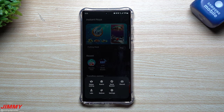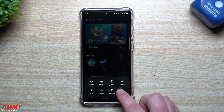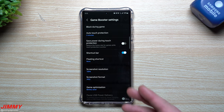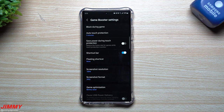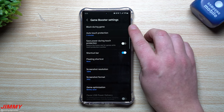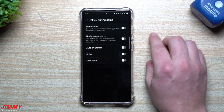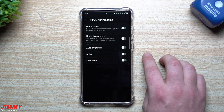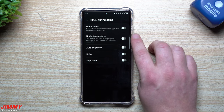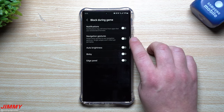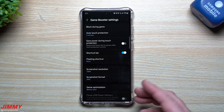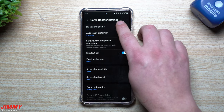Events is mostly just promotional and sponsored stuff. Game Booster is a collection of settings you can use while playing games. You can block during game — so when you open a game, you can block notifications coming through and block your navigation gestures.